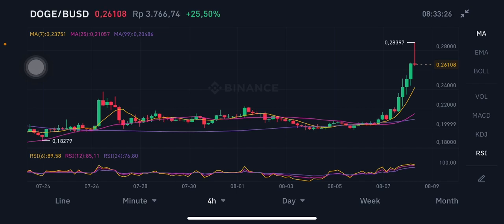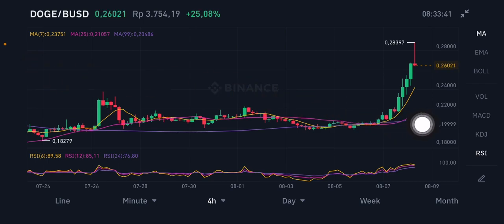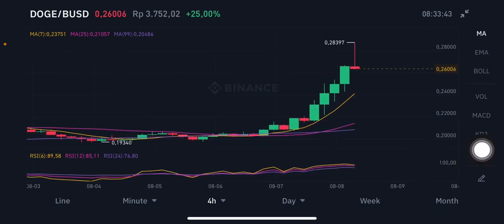For the moving average, there are three kinds. The first one is the yellow one at 0.2375 US dollar. The next one, the pink one, is the moving average 25 at 0.21 US dollar. And the purple one is the moving average 99 at 0.20486 US dollar.